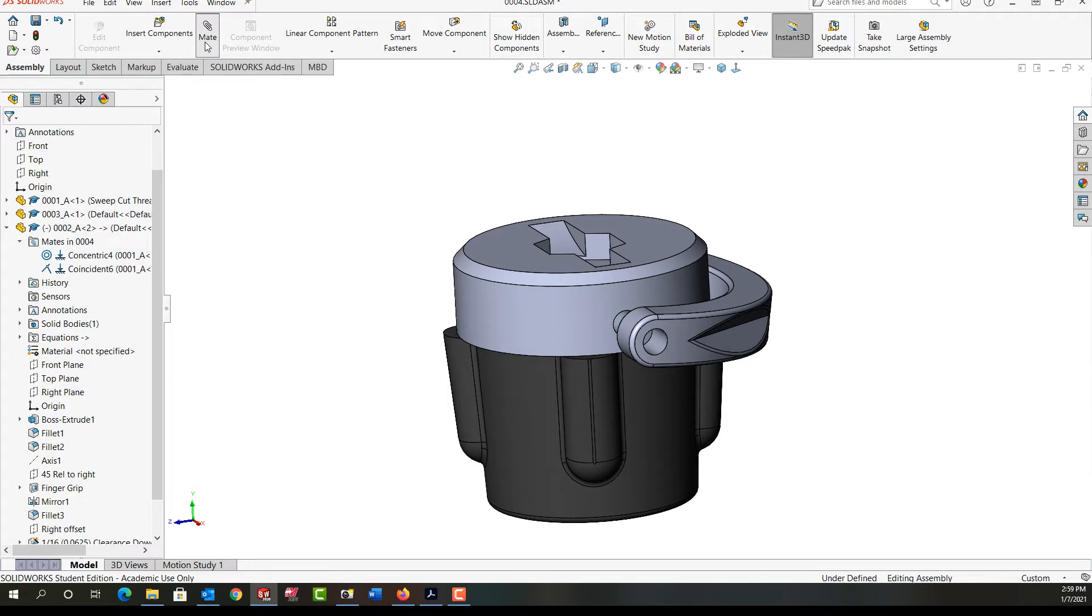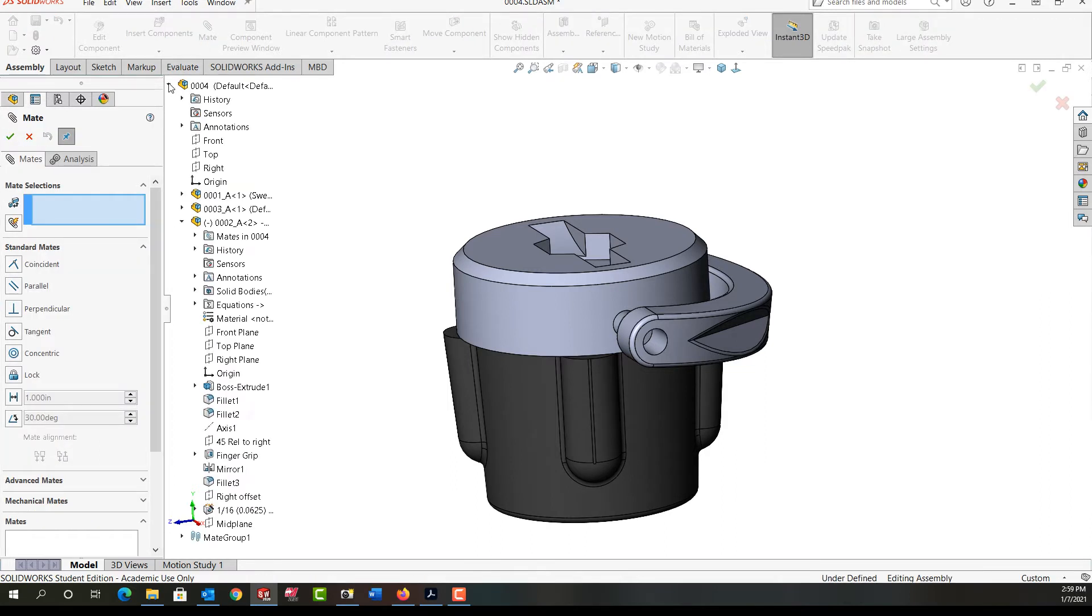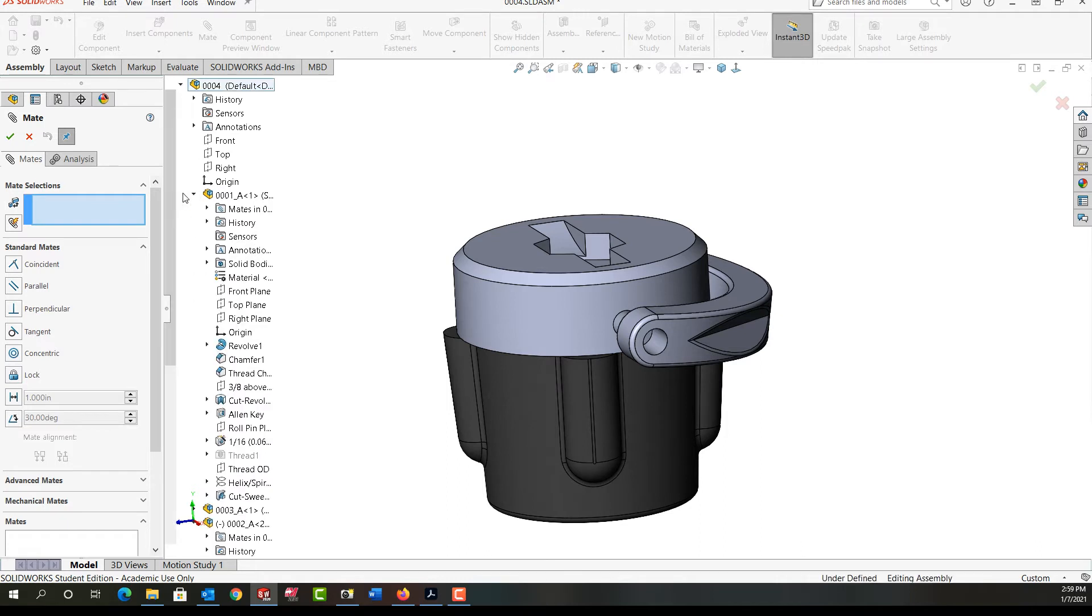So now I want to select the mate option and I'm going to add an angle mate between two planes. So expand my feature tree, I'll expand this first part.